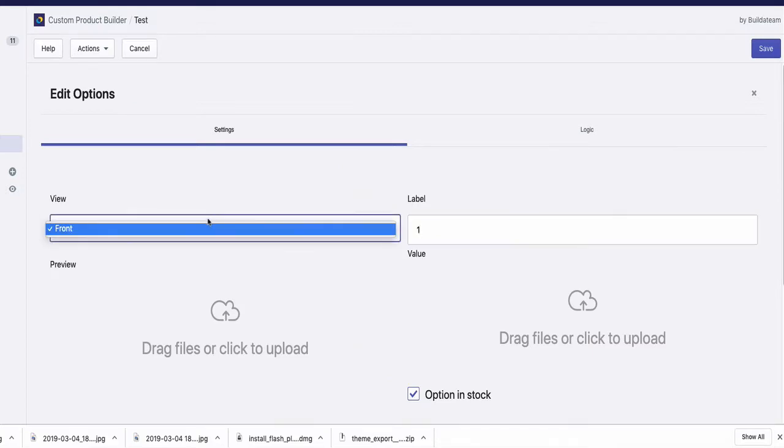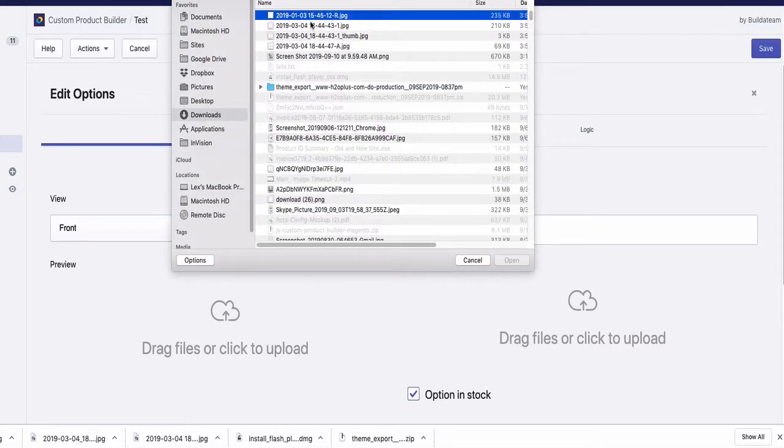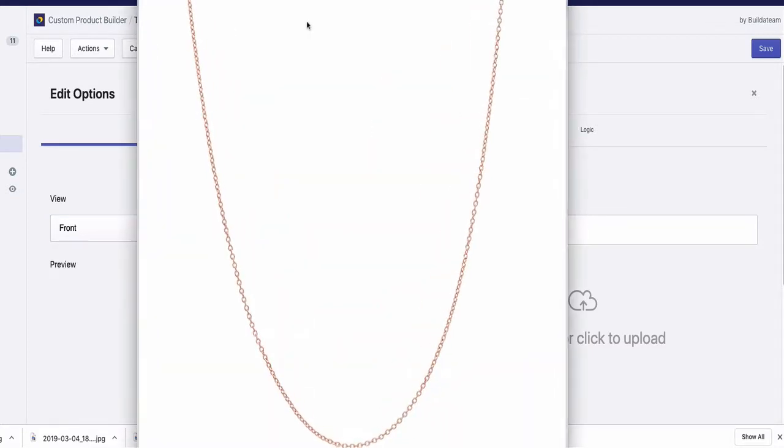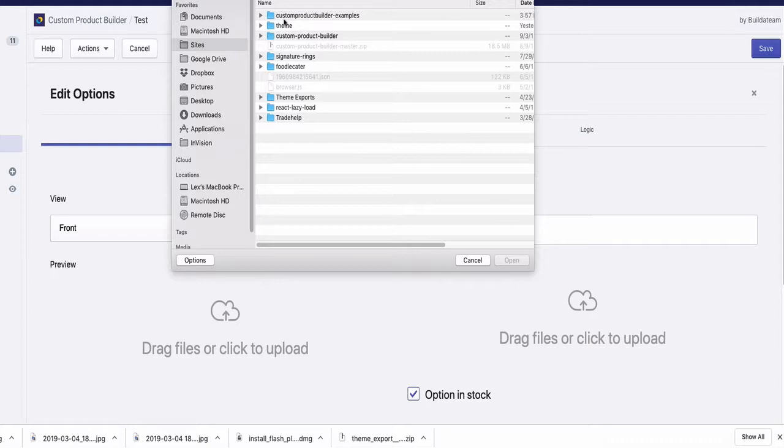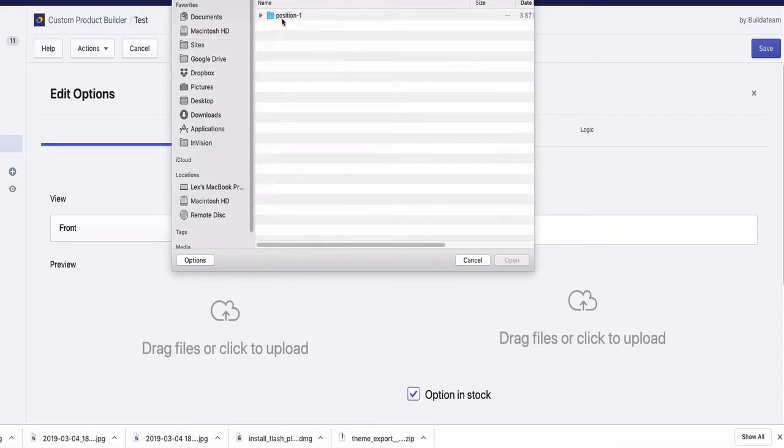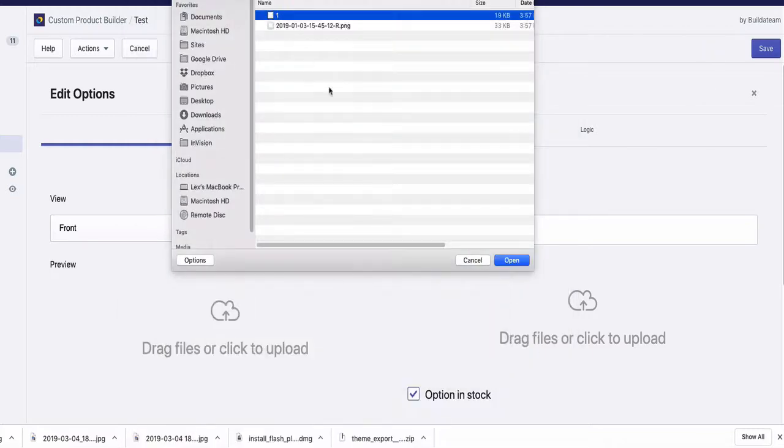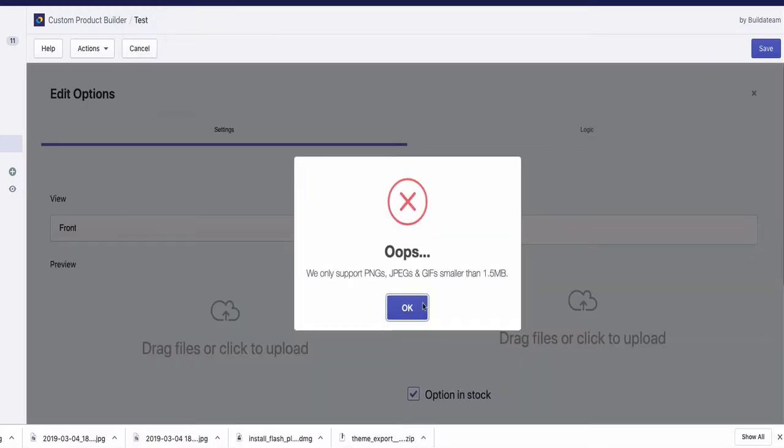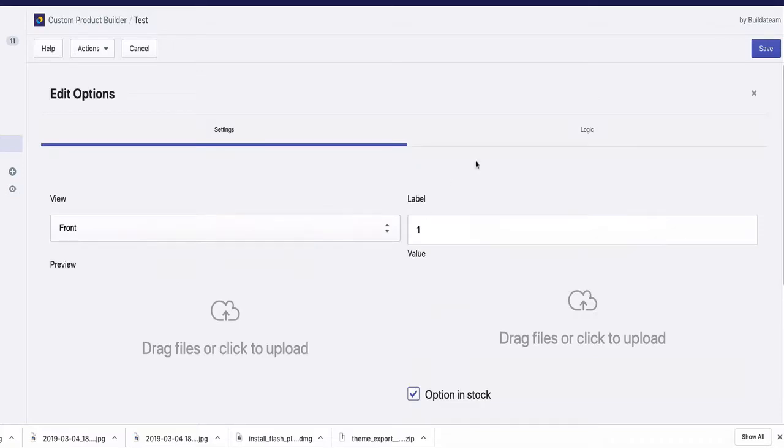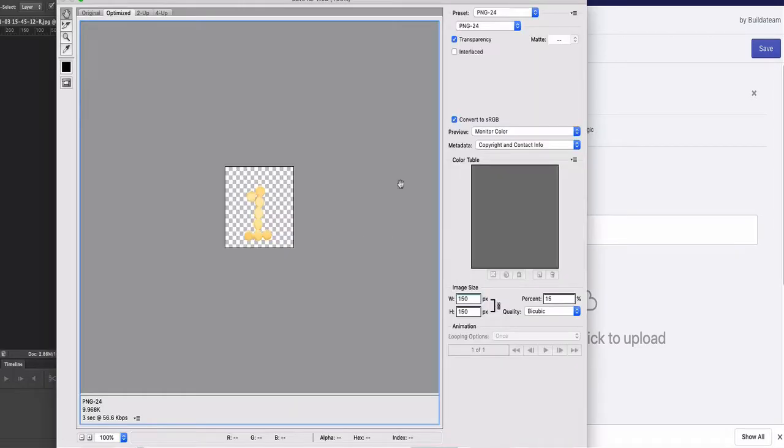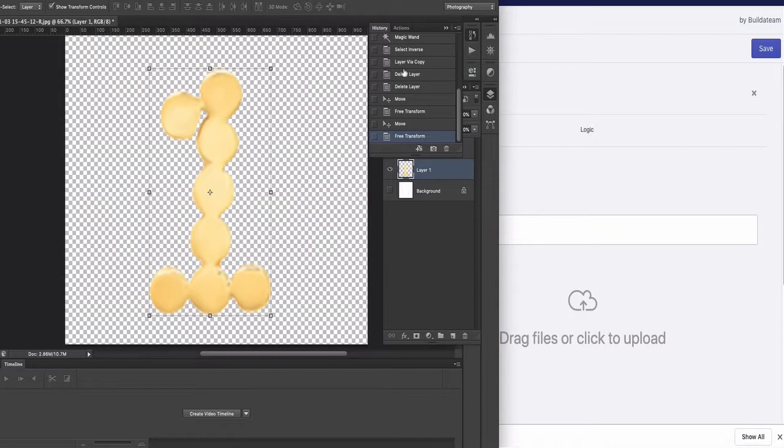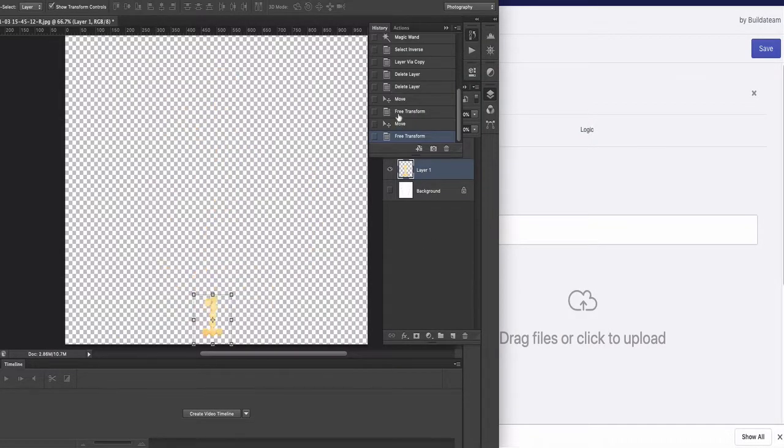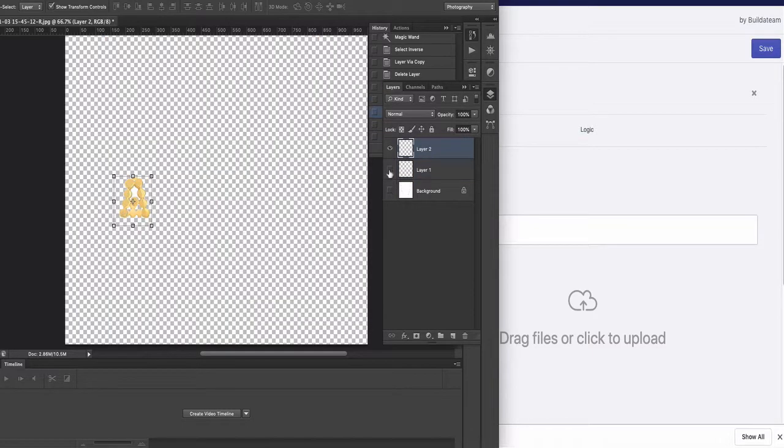So if we continue on your product here, we'll edit options, new option, and then we will have one, for example. We have only one view with you, so here we will upload the image. Number one, for example. I'll compress everything.